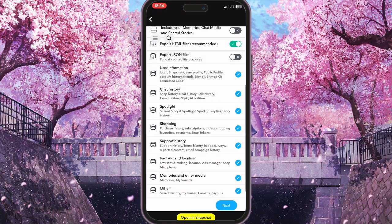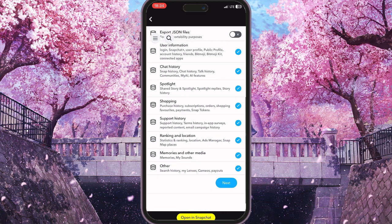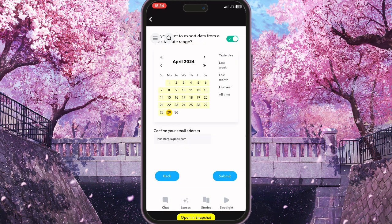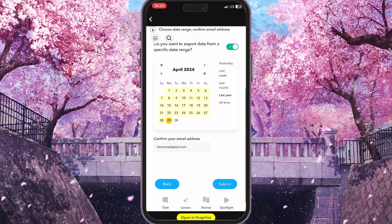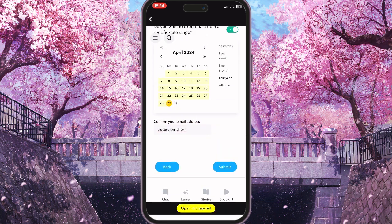Here you need to tick all the necessary options and then click next. Choose the date range and enter your email address where all the information from your account will be sent, including your Snapchat spotlight history.